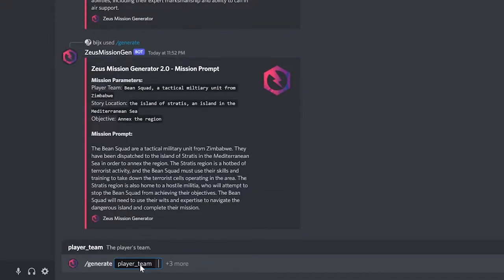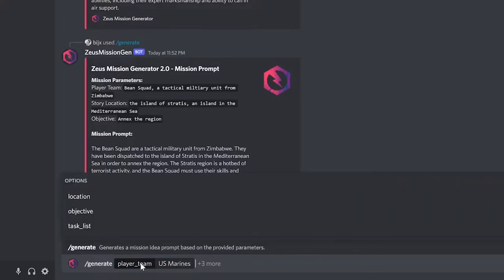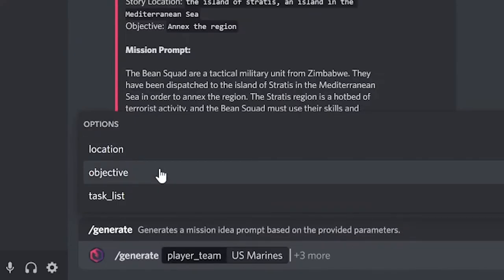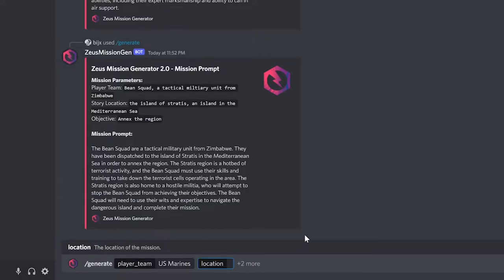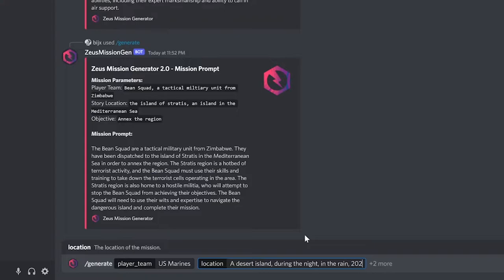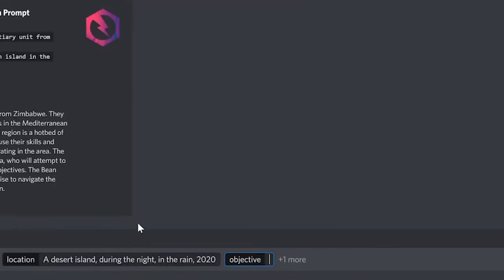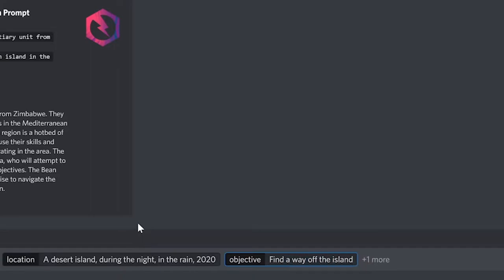Some optional parameters you can provide to customize the generated story are the location and objective fields. Location information can include geographic details, time or date, weather, and other information about where your story takes place. The objective field lets you provide an end goal for the story that the bot will work around to build a narrative.